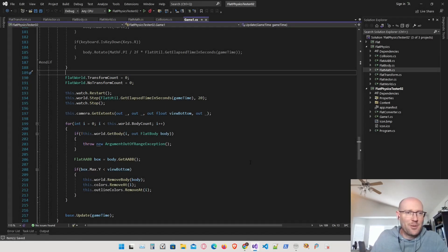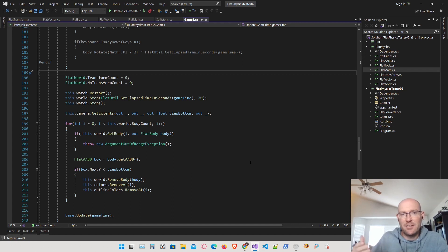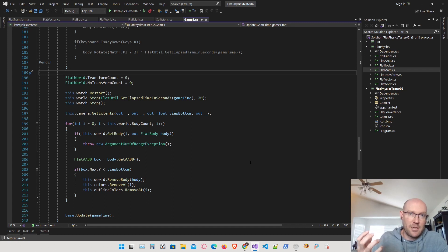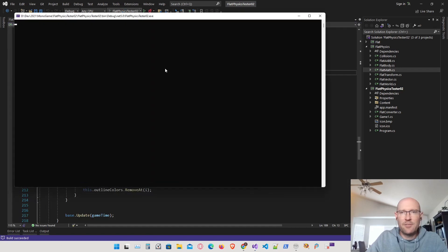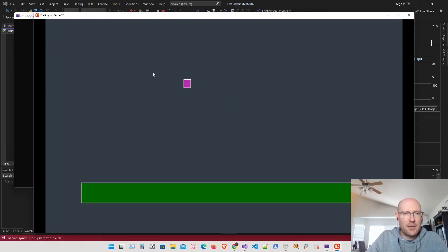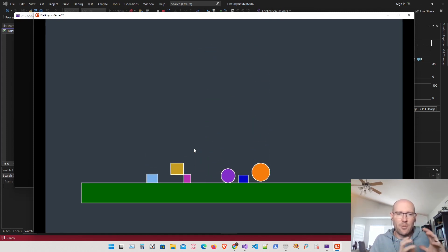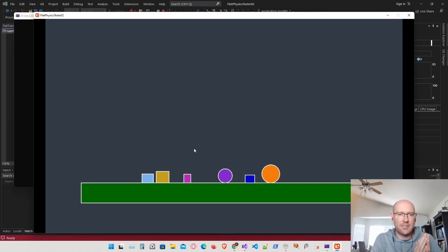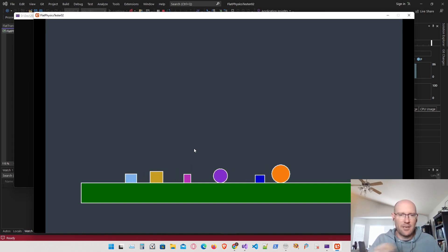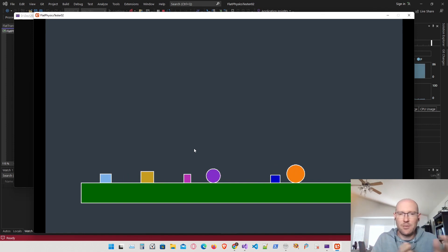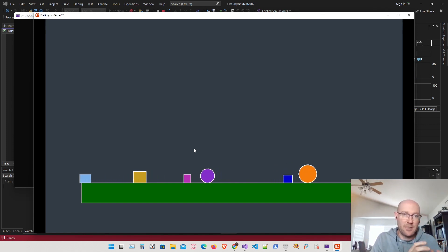Today let's continue programming our physics engine. What I'd like to do now is start taking steps to resolve collisions in a way that will orient or rotate the bodies in a physically accurate manner. Right now we can drop rectangle bodies and circle bodies into the world, and they will interact with each other, but they always stay oriented with the x and y axis — they're always axis-aligned. The steps I want to take now will allow us to rotate the bodies in a physically accurate manner.